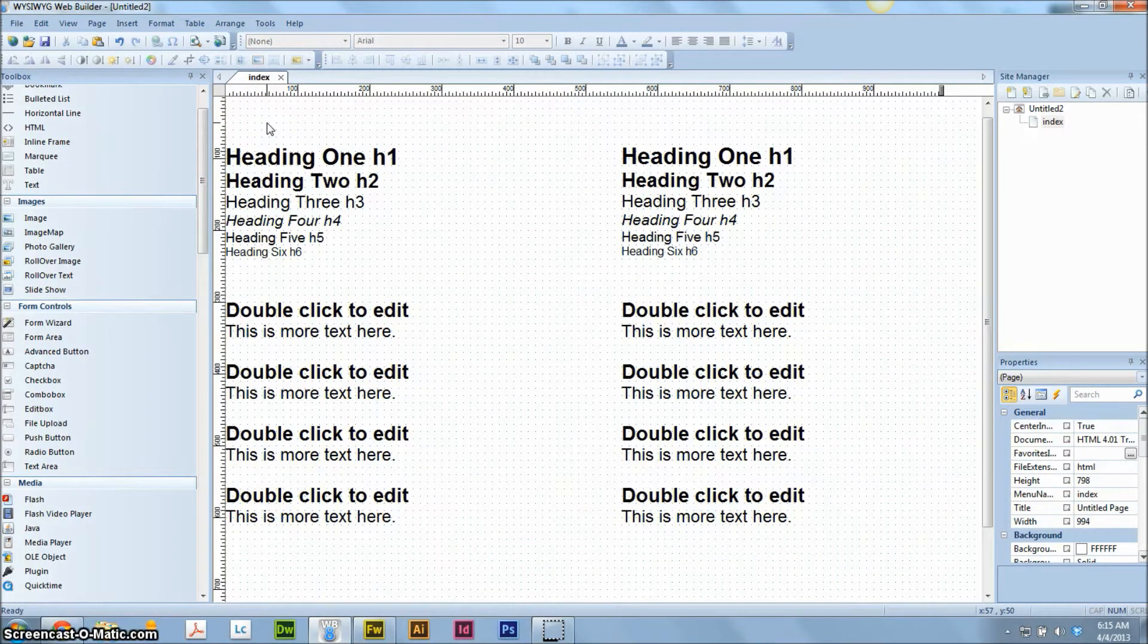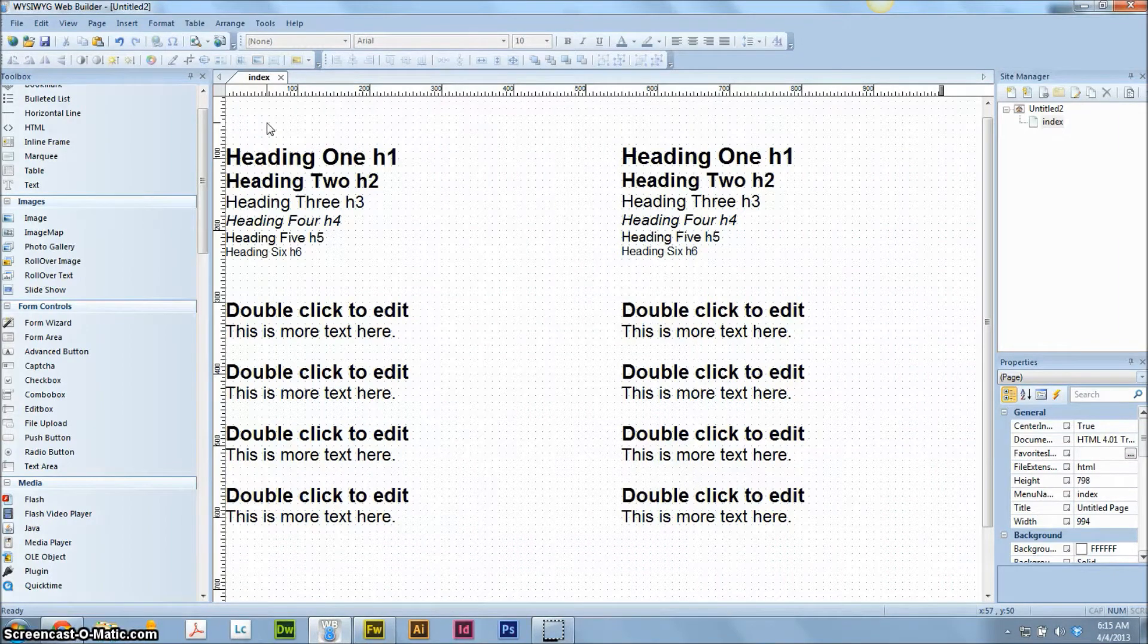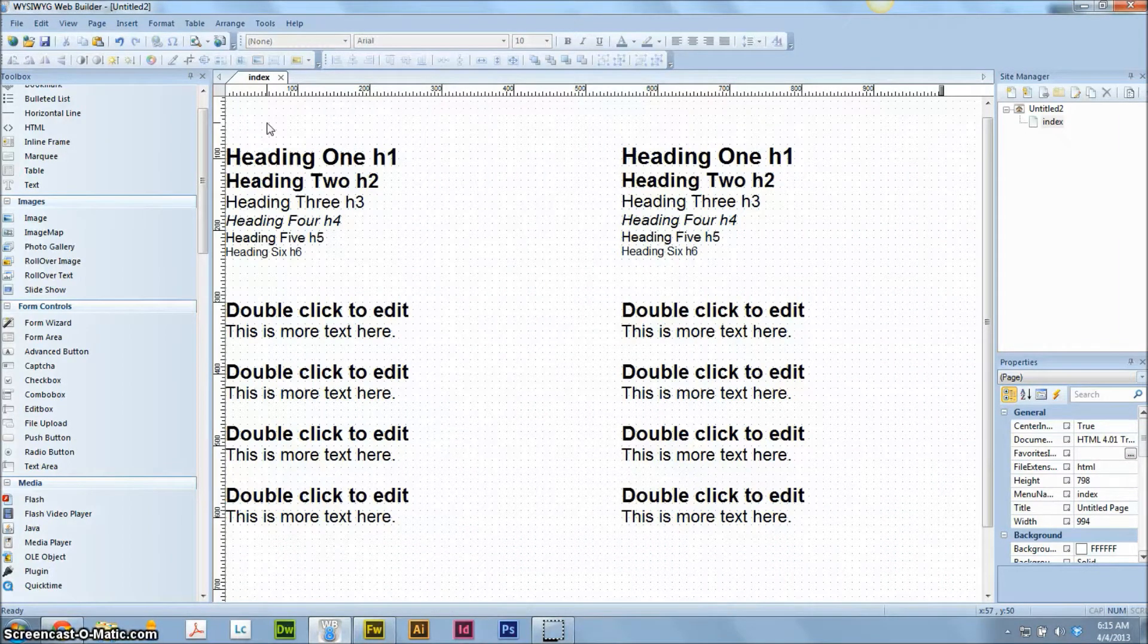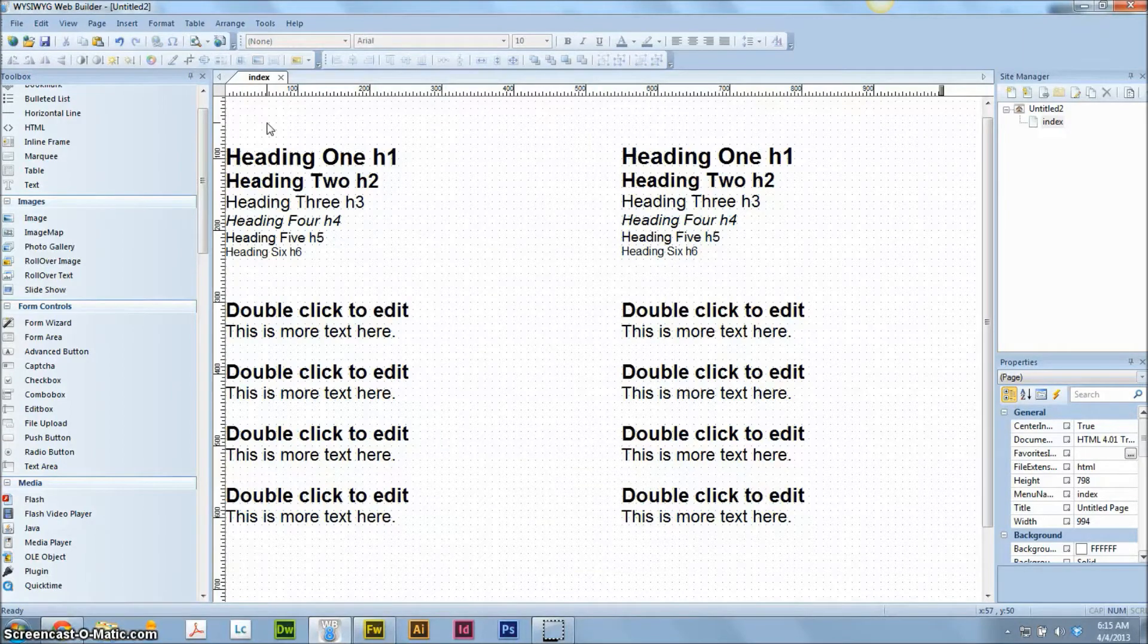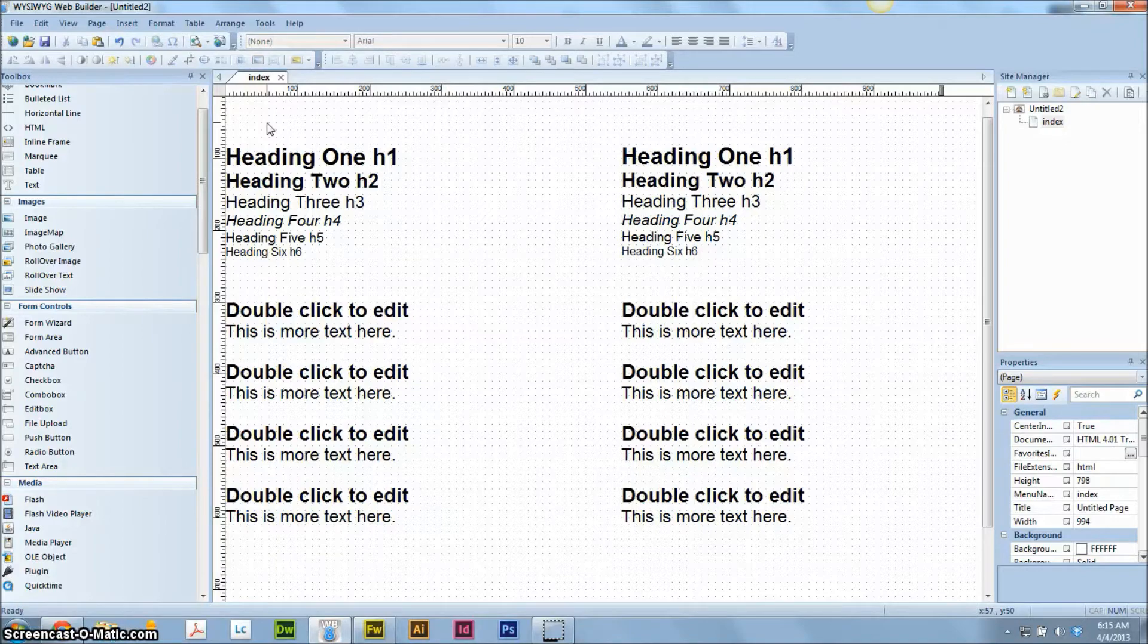So every link that appears in the sidebar will be the same consistency, same color, same effects when you hover over them. And then all the H1 headlines that appear throughout every page of your site always appear the same, the same font, the same size, the same color.